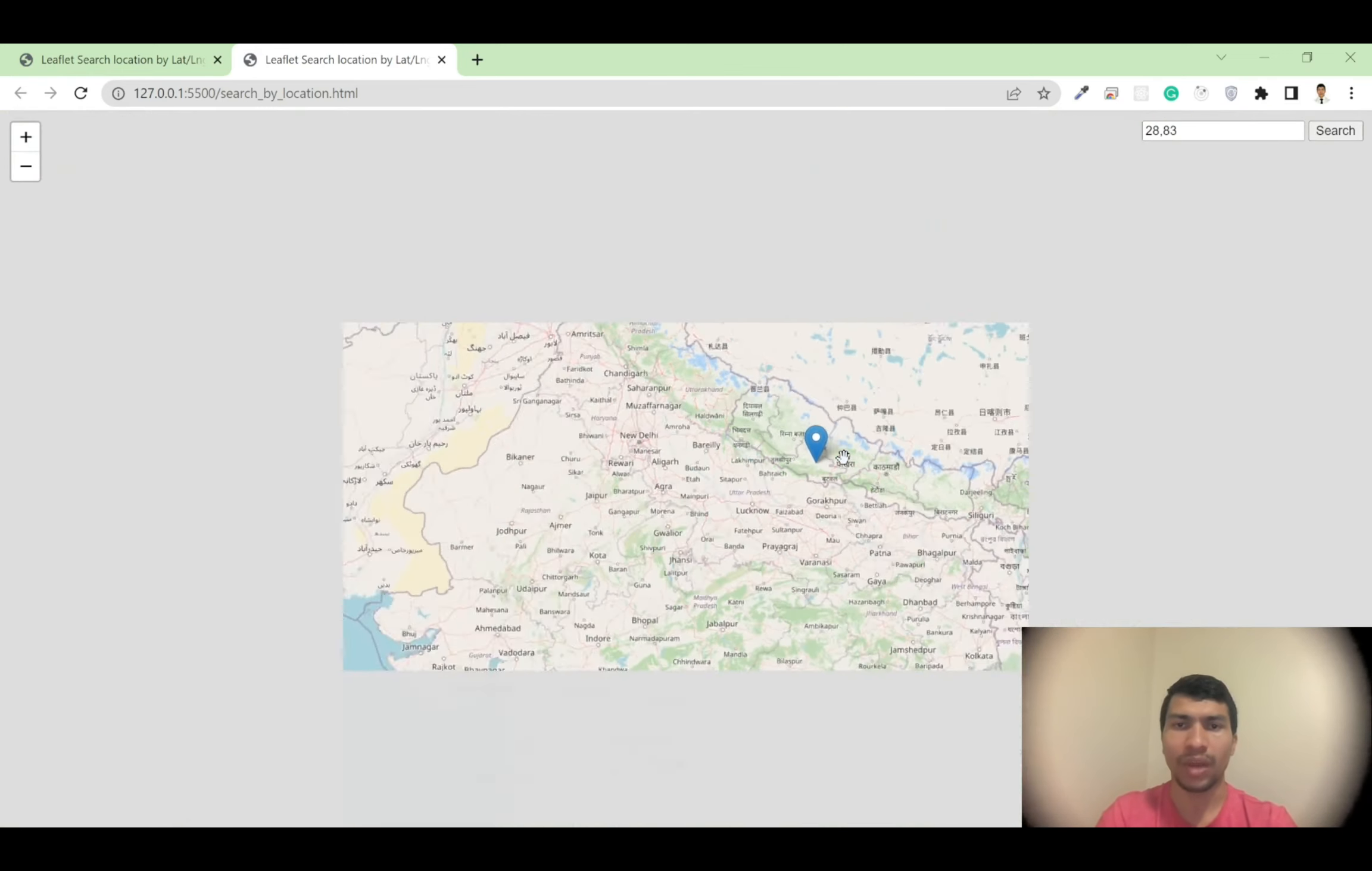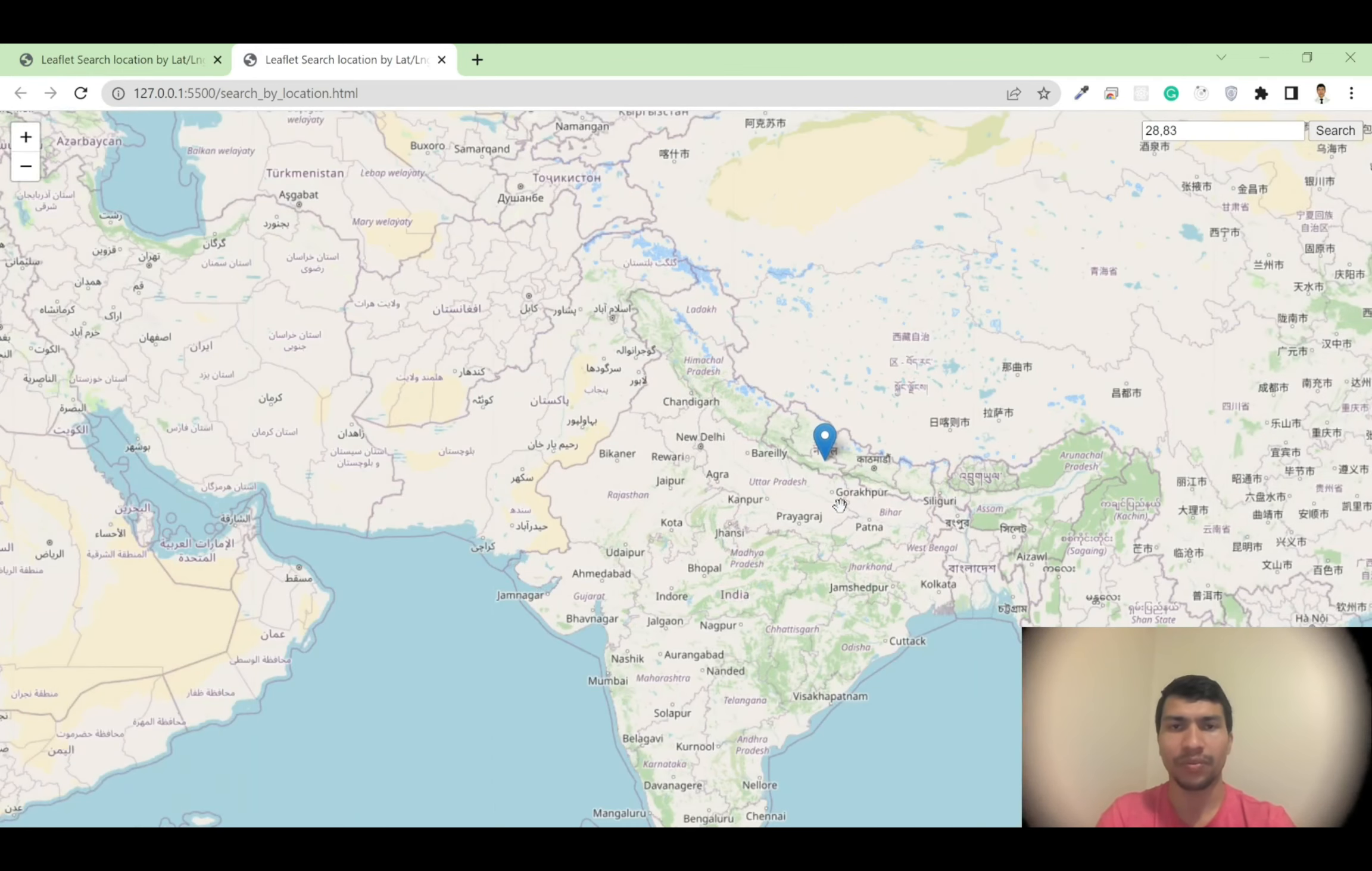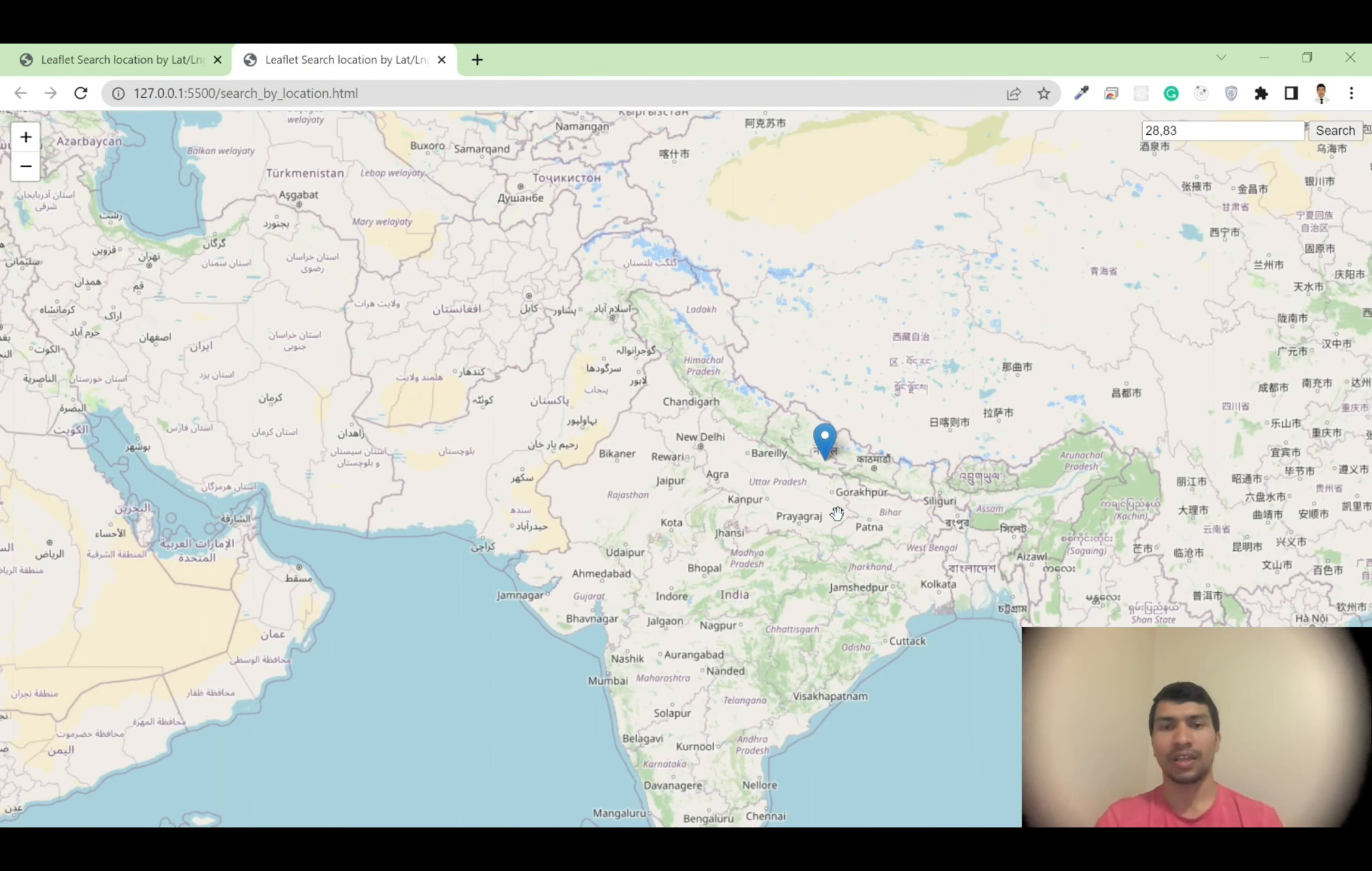In this way, you can simply build a search engine based on your coordinate system. I hope you like this video. If you like this video, hit the like button and subscribe to my channel. Thank you for watching.